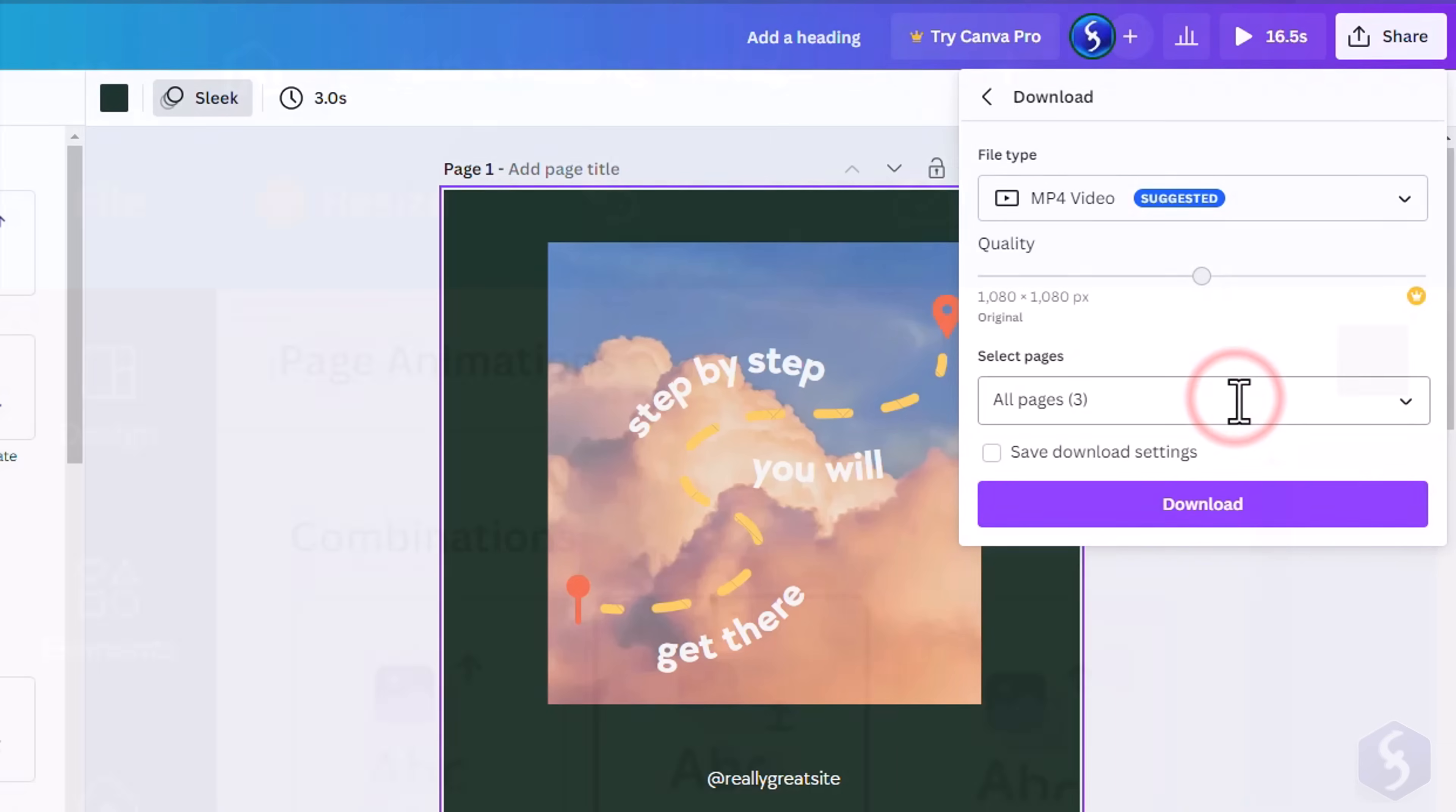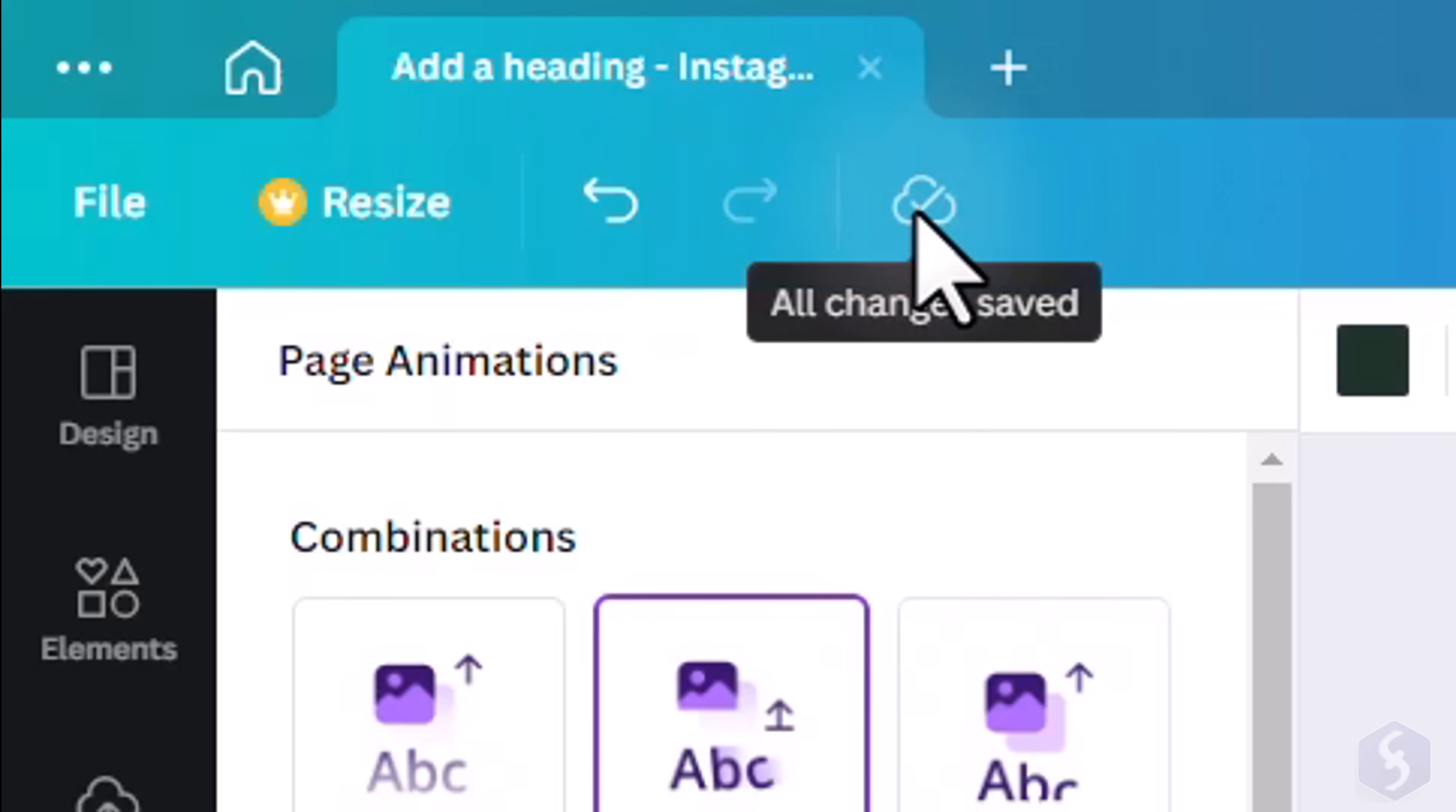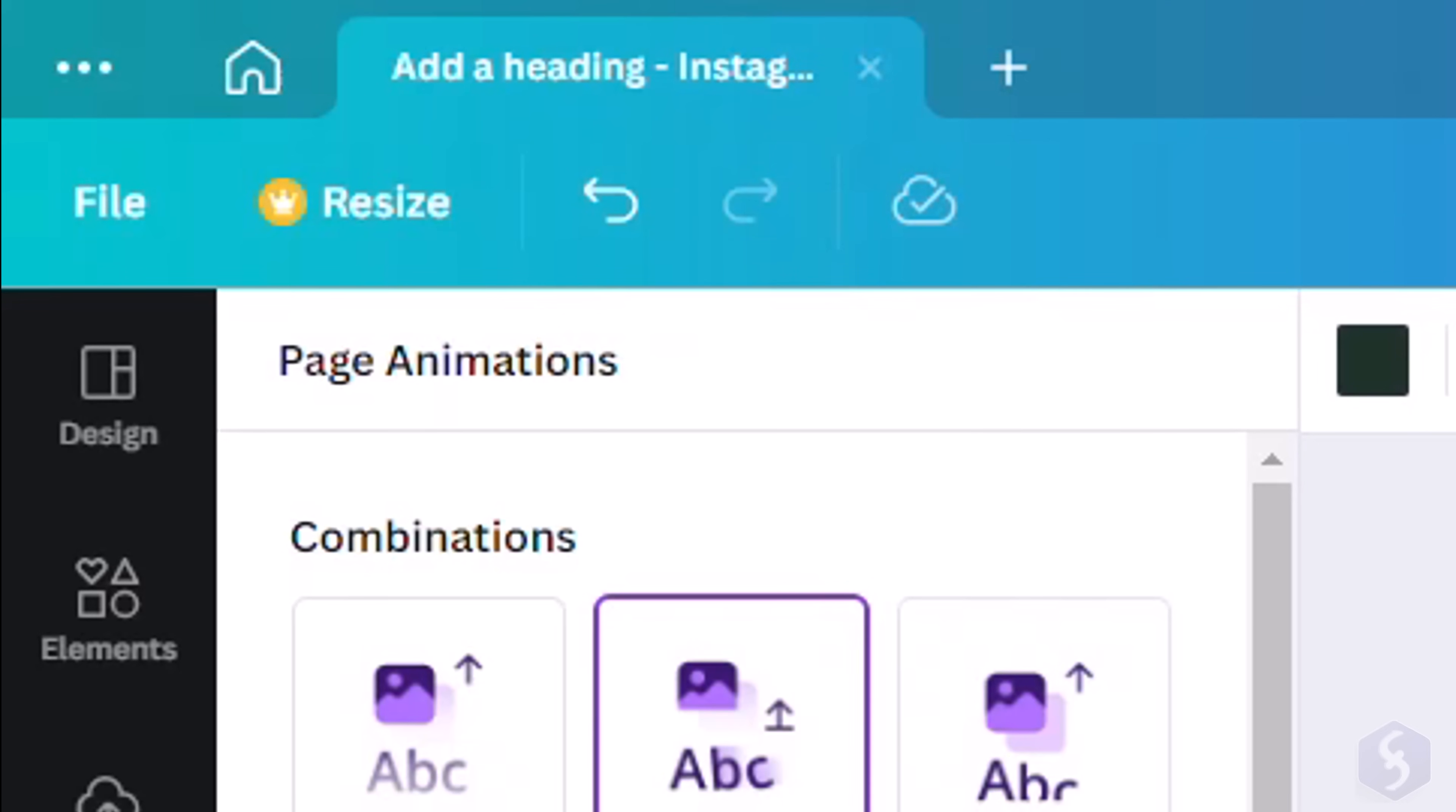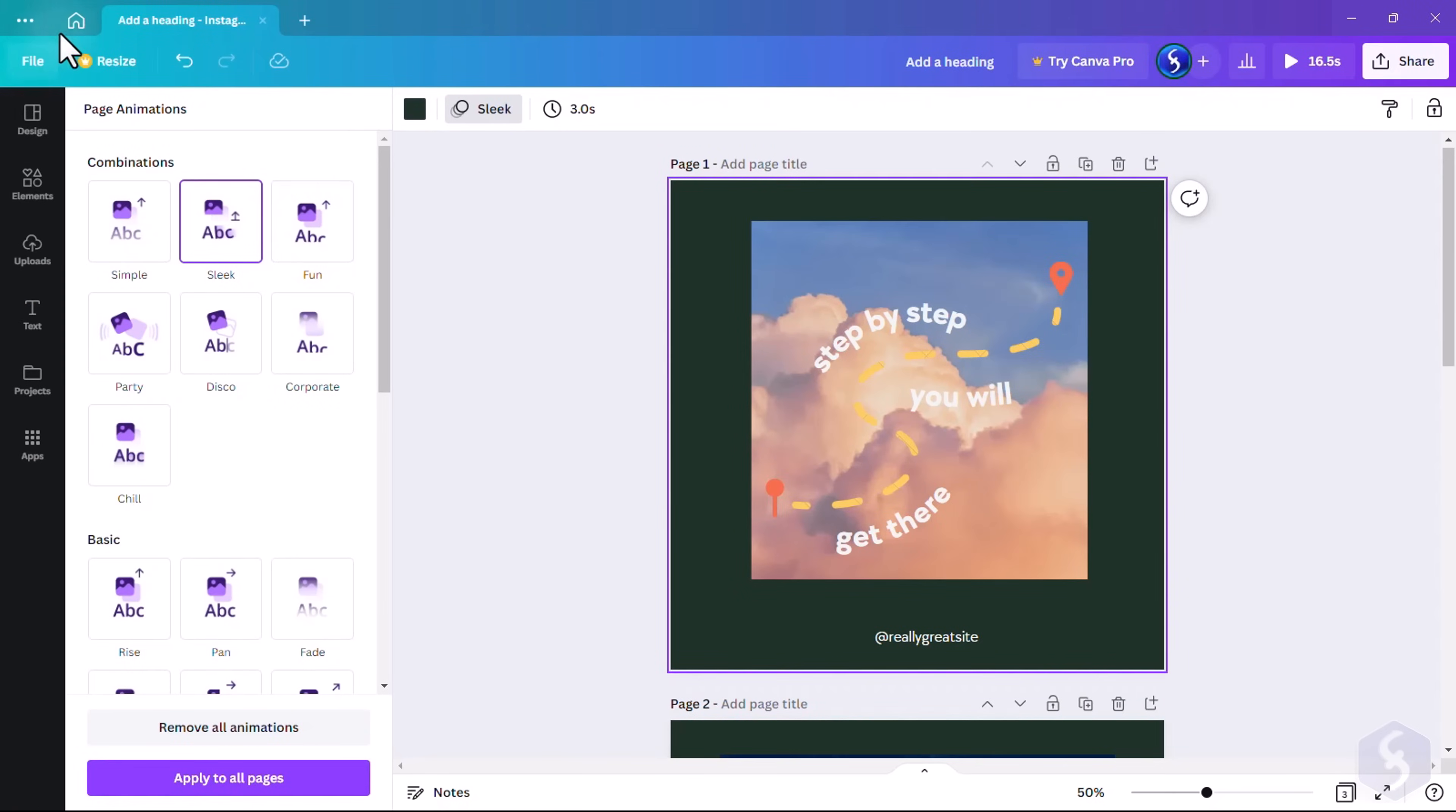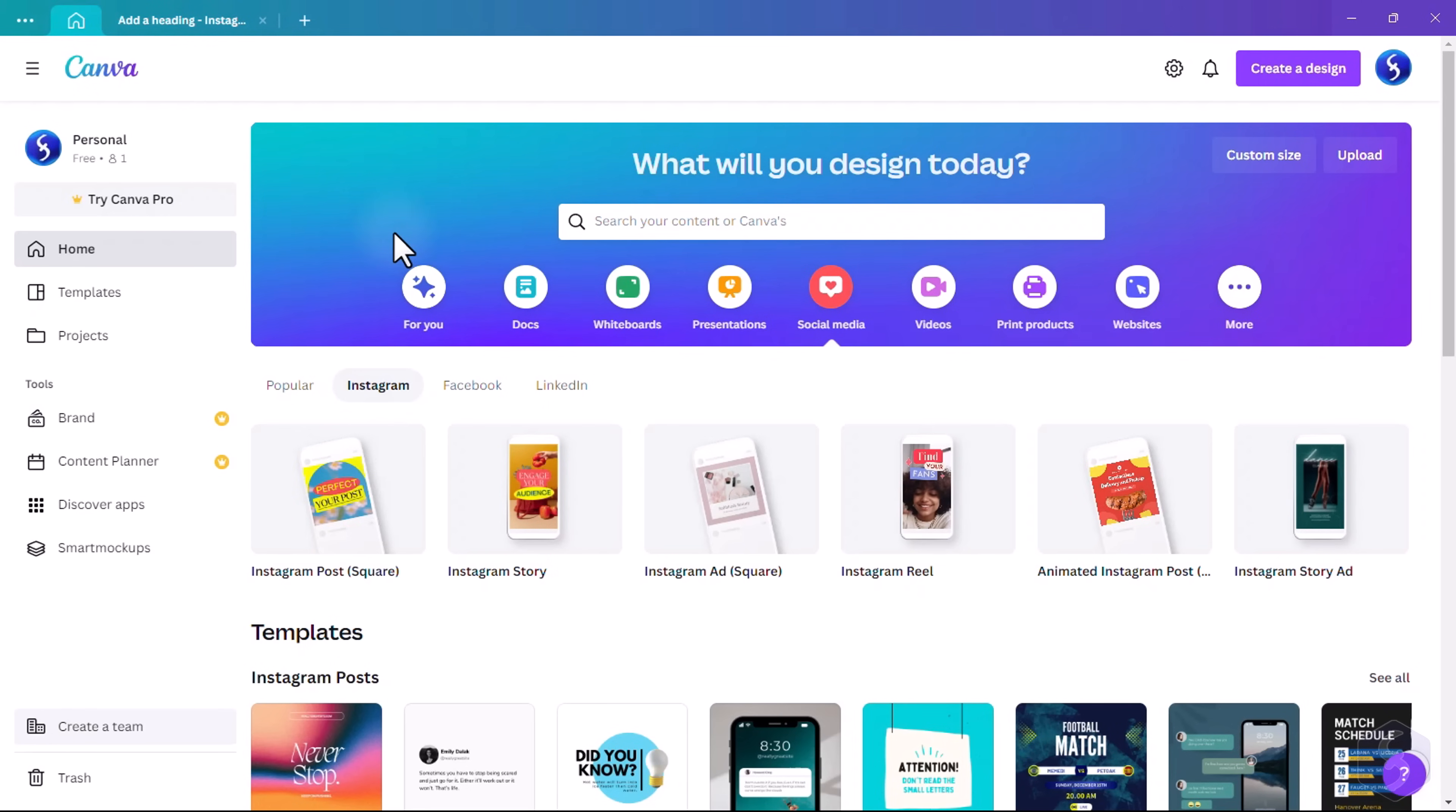Consider that all projects in Canva are automatically saved on the cloud. Click on the Home button to come back to the home page.